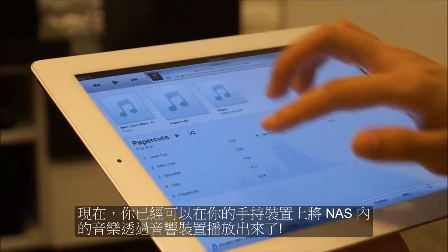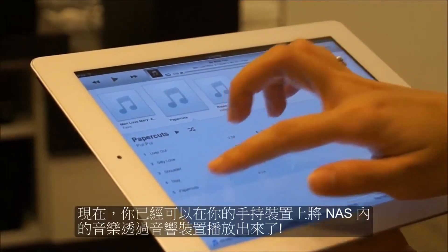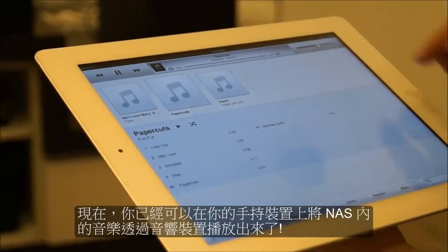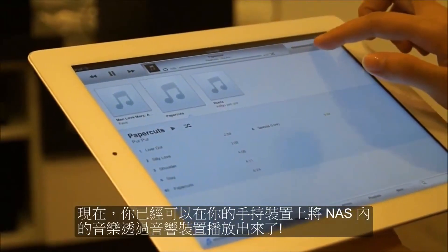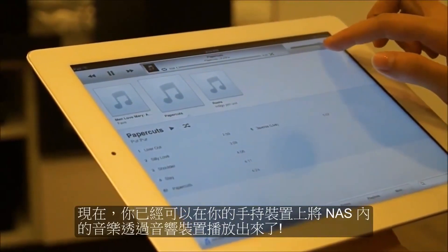Now you will be able to play the music from your NAS using your remote device and sound system.